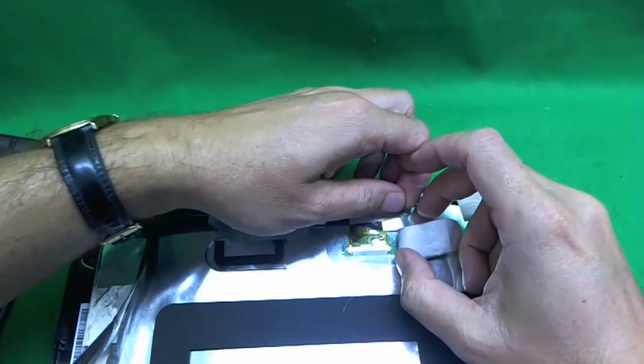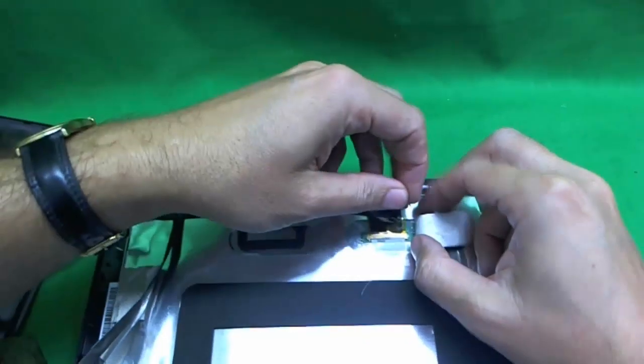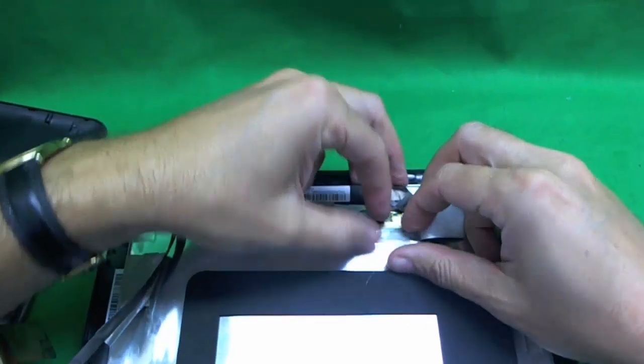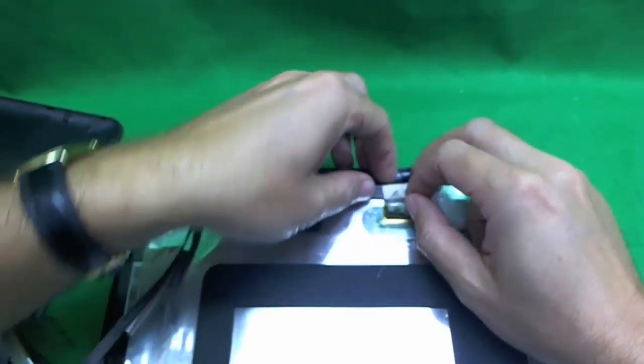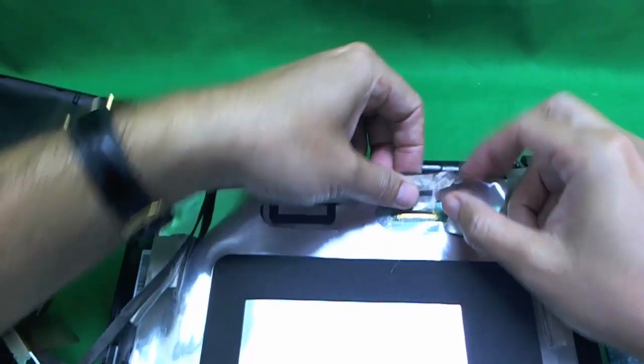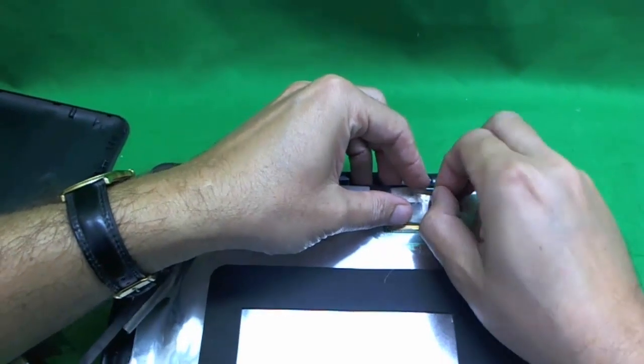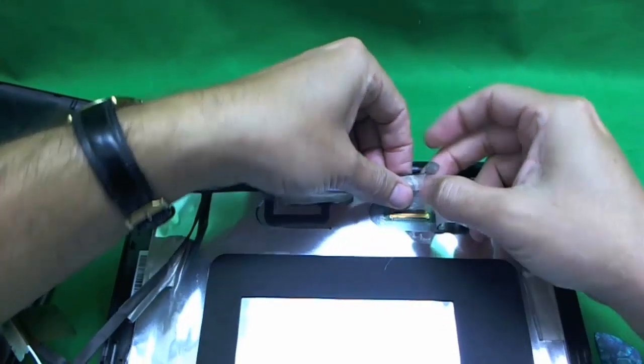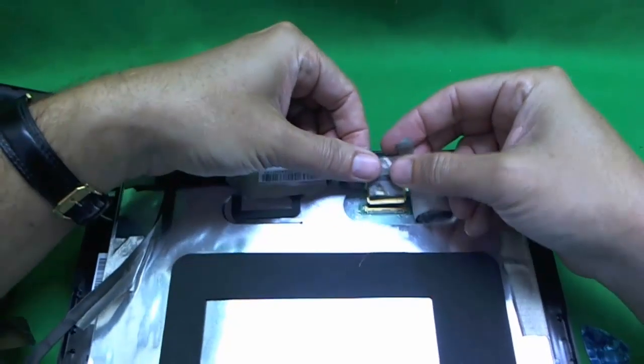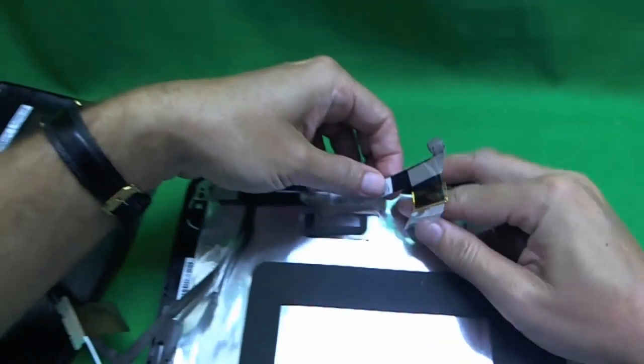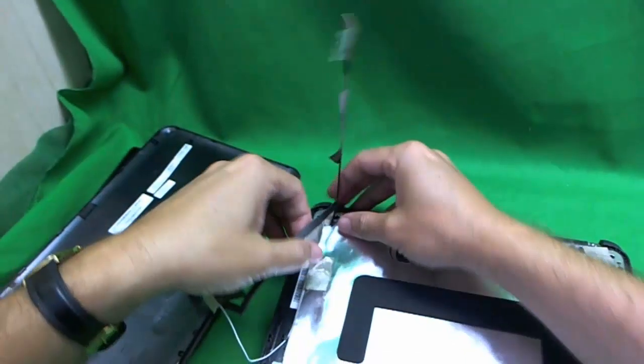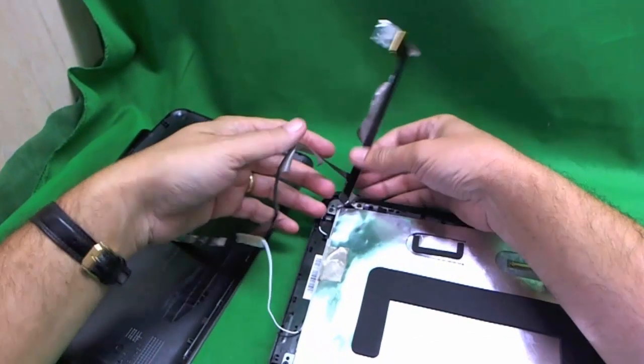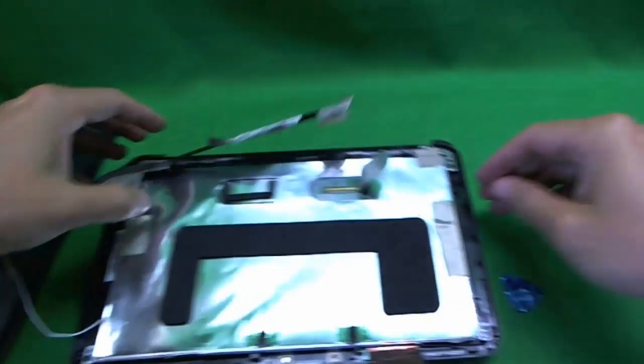We lift that up and the video cable. The video cable also has some adhesive on the back. Lots of adhesive, lots of cables. Once we do that it's freed. We pull out the connector and remove the whole assembly out of the way.